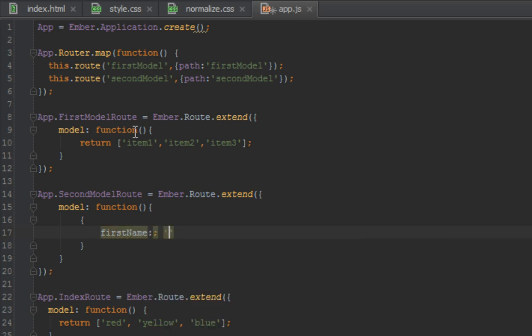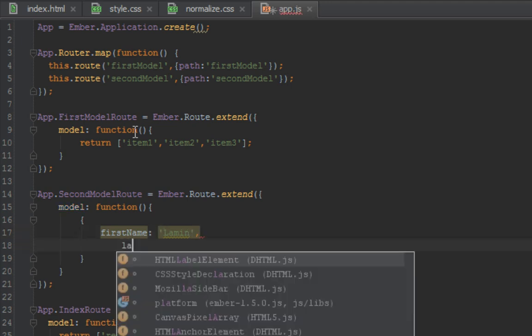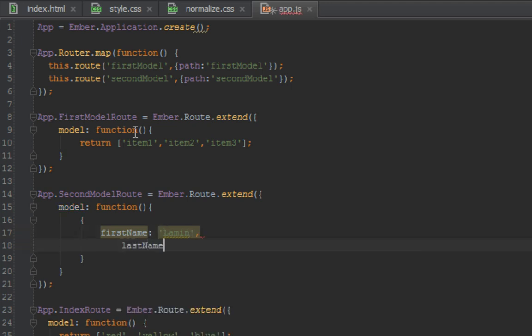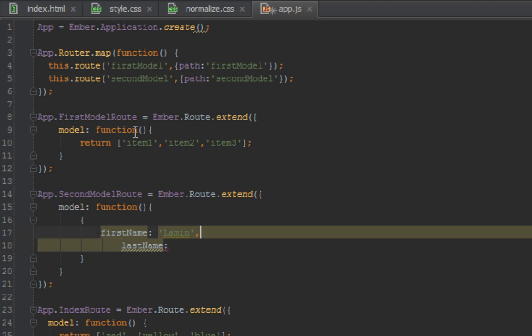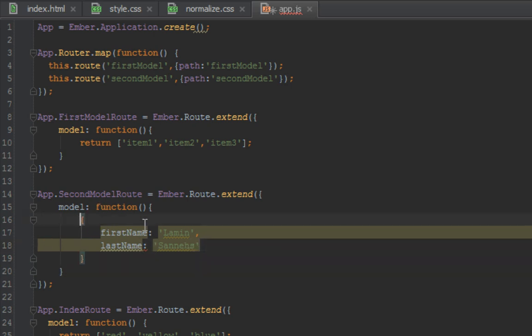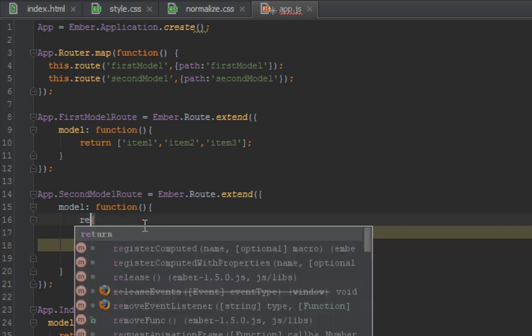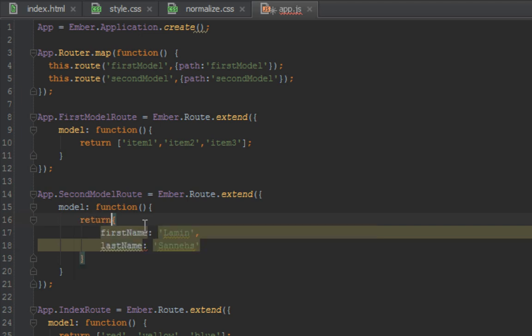Let's say Lamin, that's my name, and lastName of Sane. And not to forget to return the object.